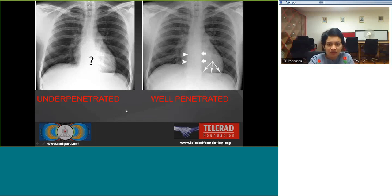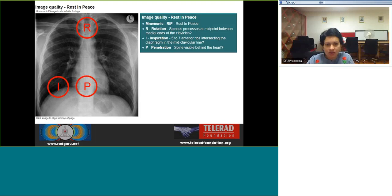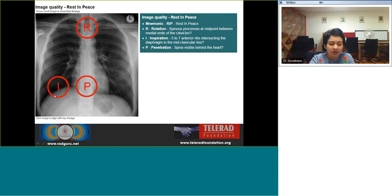An over-penetrated radiograph appears somewhat blacked out, but with digital radiography we can window it out. An image quality check includes rotation — the spinous processes should be centered and equidistant from the medial ends of the clavicles. Check for inspiration: whether expiratory or inspiratory phase, and whether lungs are well-inspired or hyper-inflated — in hyperinflation, the domes of the diaphragm appear flattened. Also check penetration by following the diaphragm across to the middle of the spine.